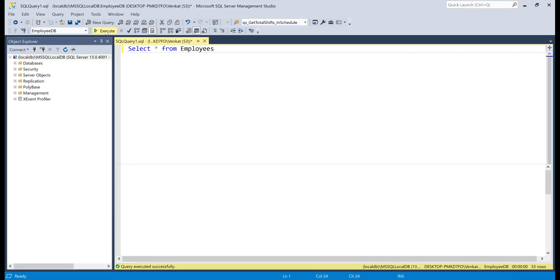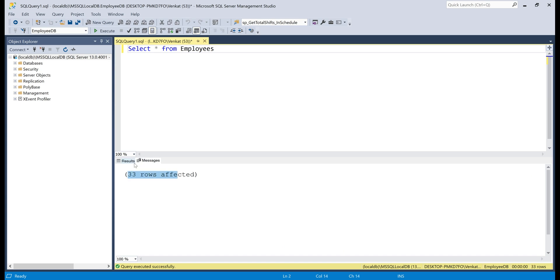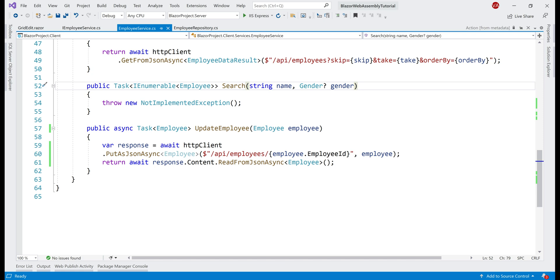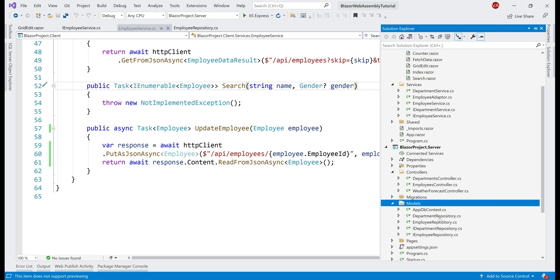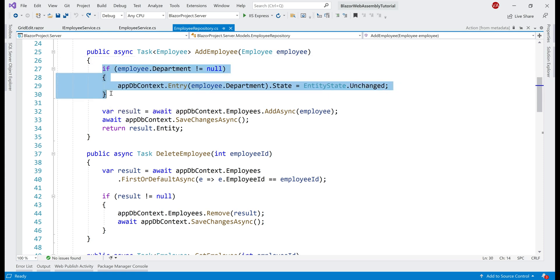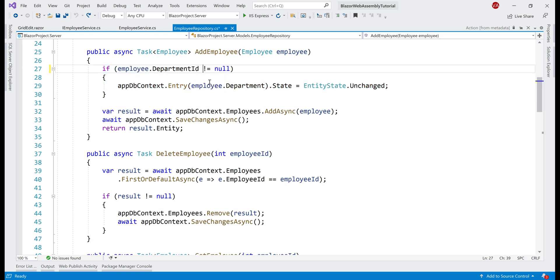Let's quickly verify the number of rows in the database table. In the messages tab, we can see 33 rows, and if we scroll all the way down, we can see our newly inserted row — data is correct for first name, last name, email, date of birth, and gender. However, notice the department ID is taking the default integer value of zero — it did not take the department selected in the dropdown. That's because of a bug in the employee repository, which is in the models folder. Looking at the AddEmployee method, the bug is in this if block — if employee.Department is not null, we are setting the entity state to Unchanged, which prevents the selected department from being used. So let's fix it.